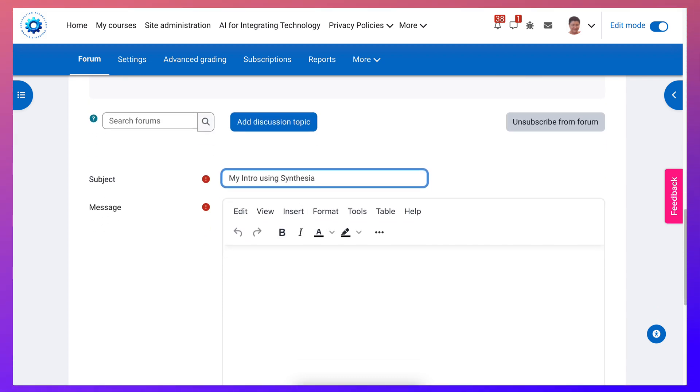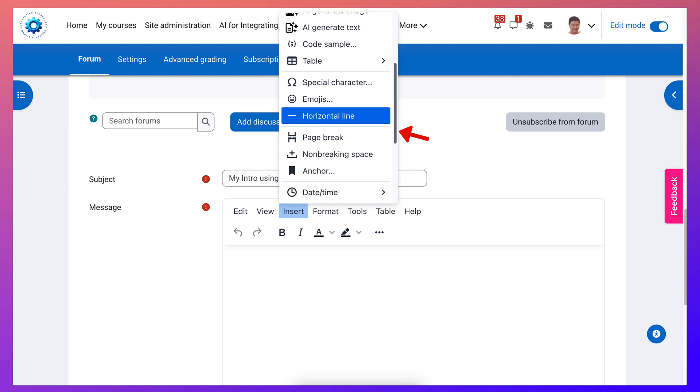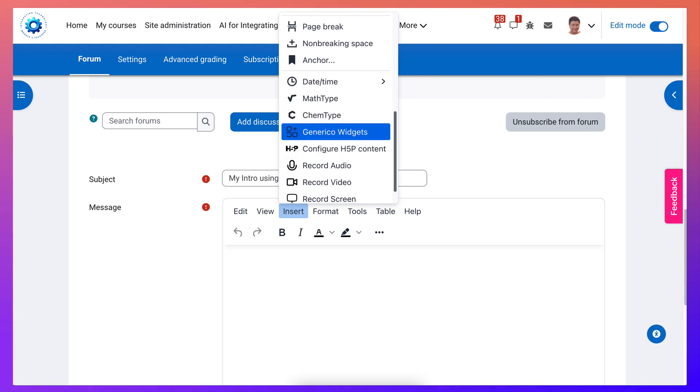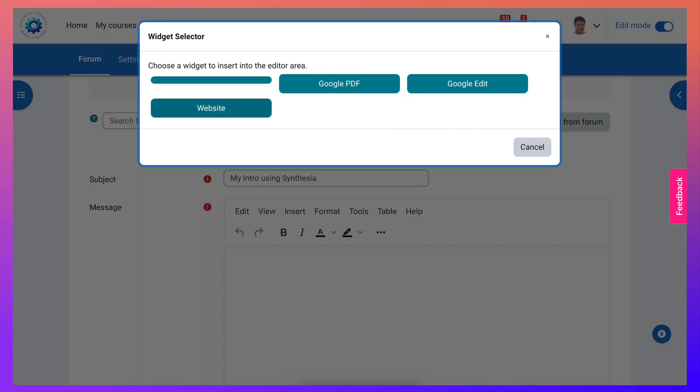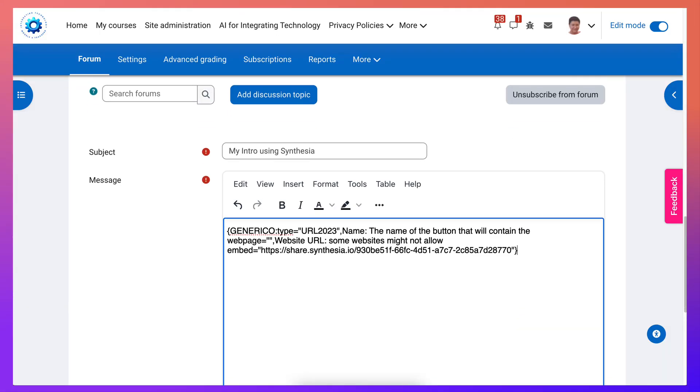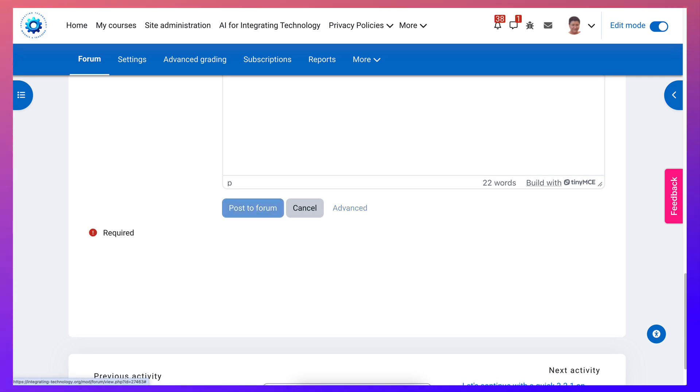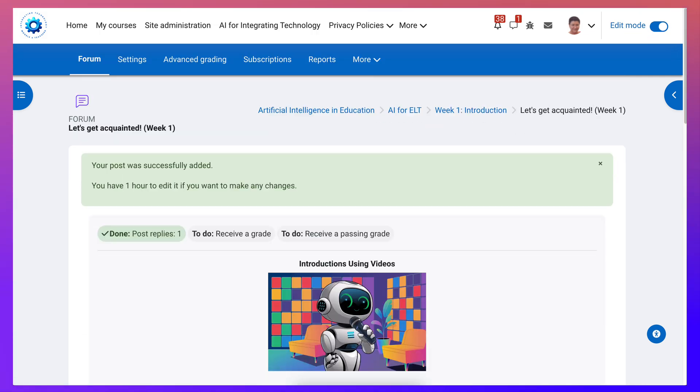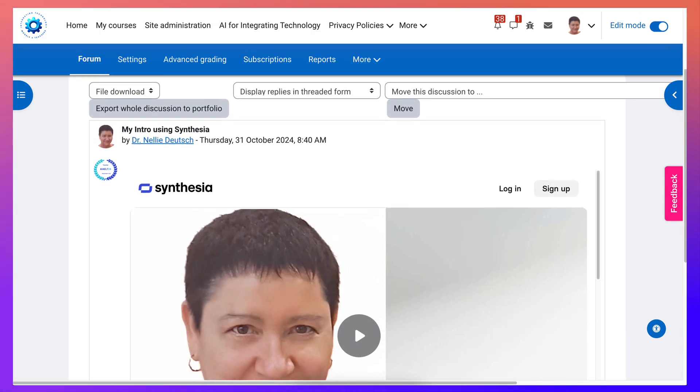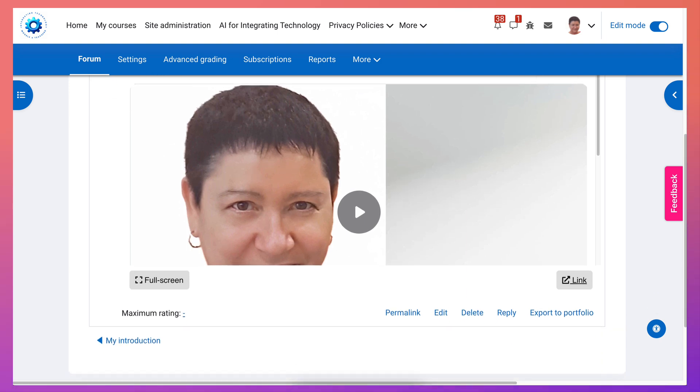Now I'm going to go into insert and generical widgets, go into website, and there it is going to post a forum and watch for it. And here it is in the discussion forum. Okay, now I can play it.